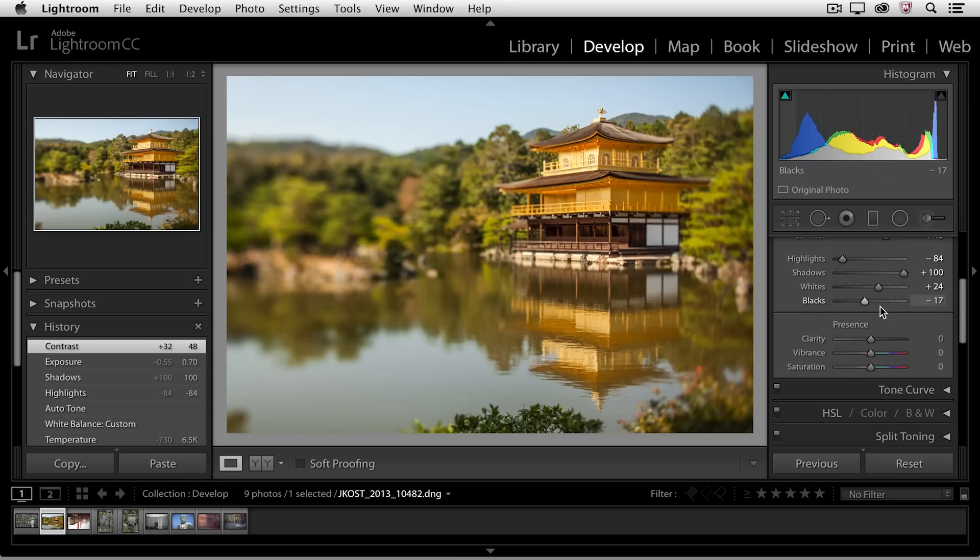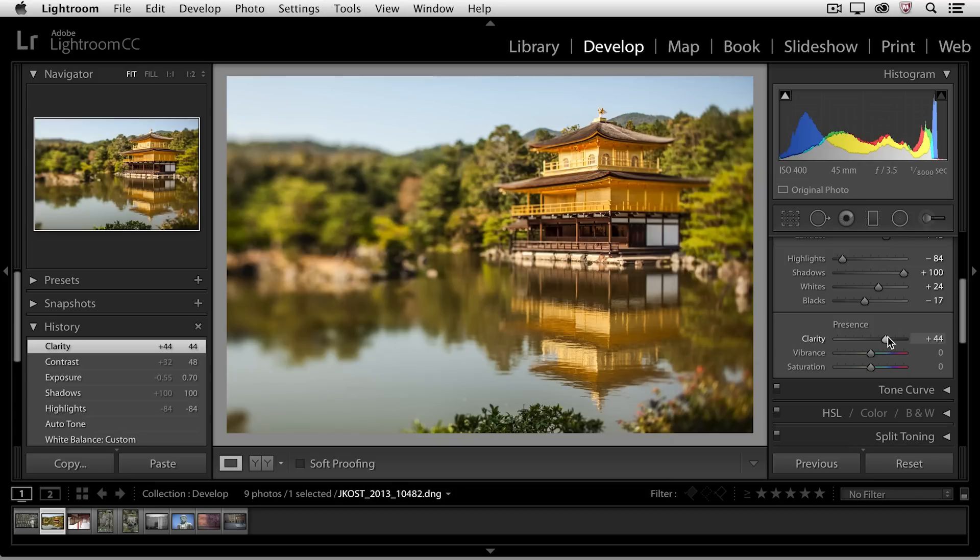If we scoot down to the presence area, we can add a little bit of clarity to our image. That is also going to make our image pop a little bit. What it does is it looks at the edges in the mid-tones of the image and it adds a little bit of contrast, so it makes the darker side darker and the lighter side lighter, which fools your eye into thinking that those areas are sharper.